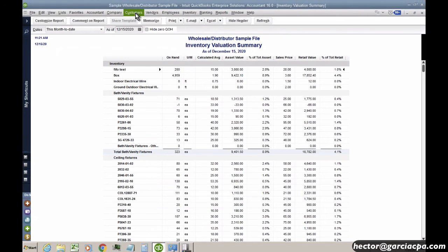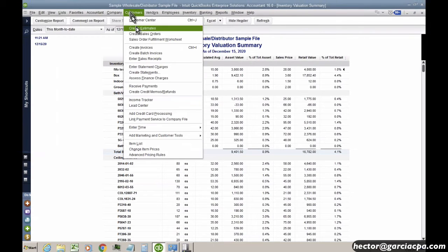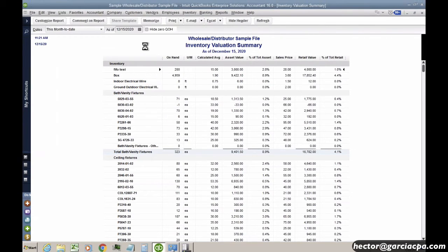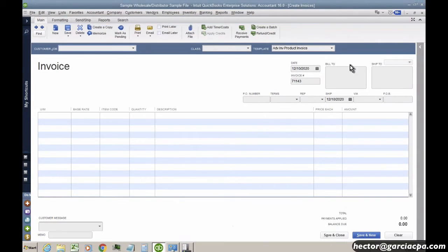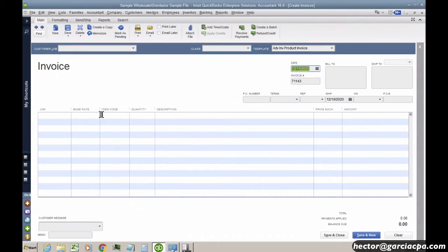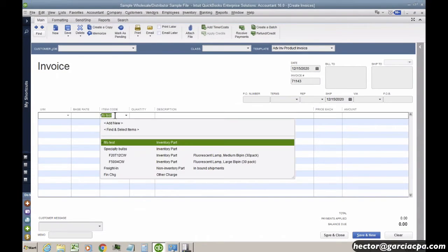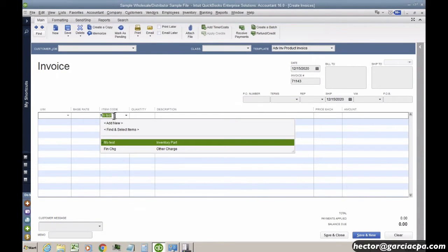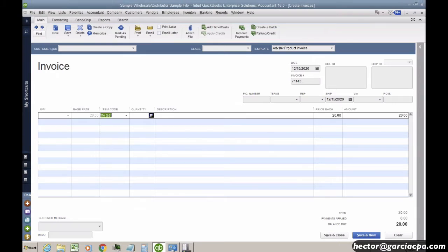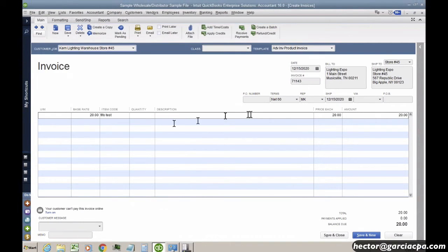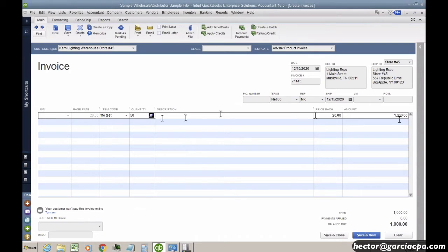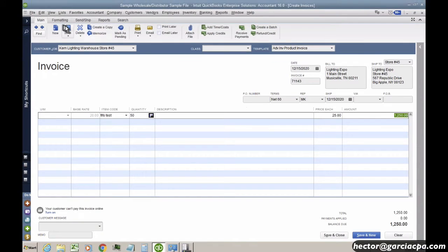I'm going to go ahead and create a new invoice. So I'm going to go to Customers, Create Invoice, and I'll date this today. I'll pick FIFO Test, and I'll go ahead and pick any one of these items here. And I'm going to go ahead and sell 50 of them. And I'll go ahead and sell them for $25, and then I'm going to click on Save.